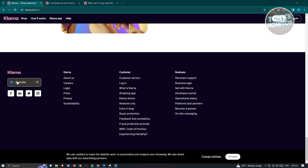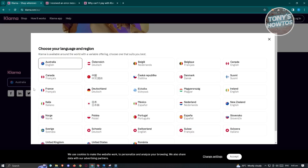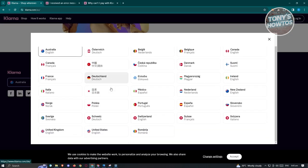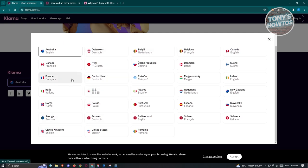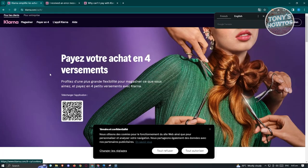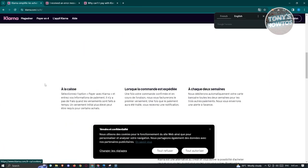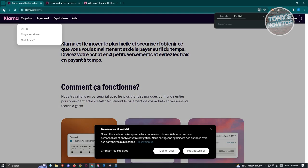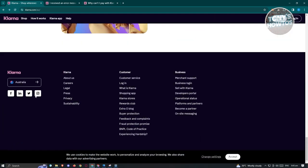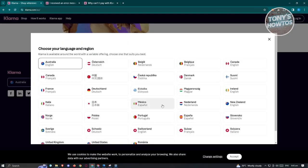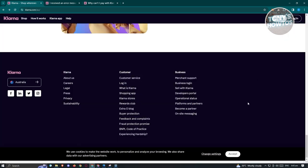For example, you might be in the Australia region. If you want to change it, click on it and you should be able to change your language and region. When you switch over to a different section — for example, Canada — that will switch your region accordingly. Check if that solves your issue.